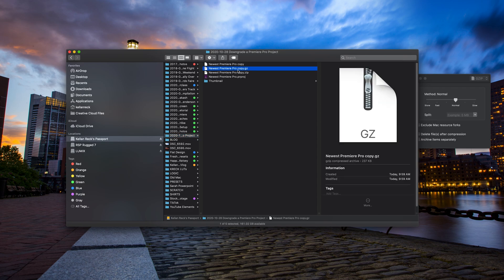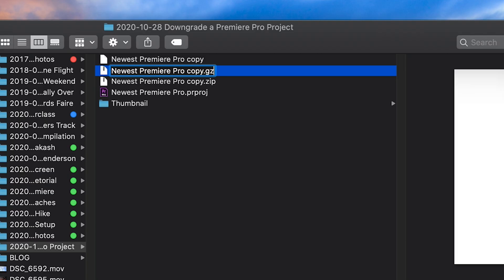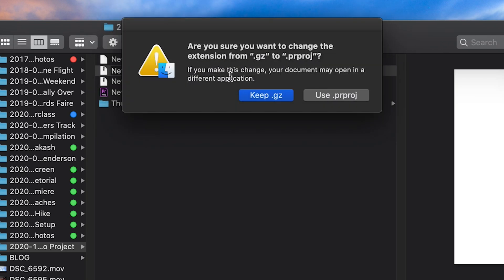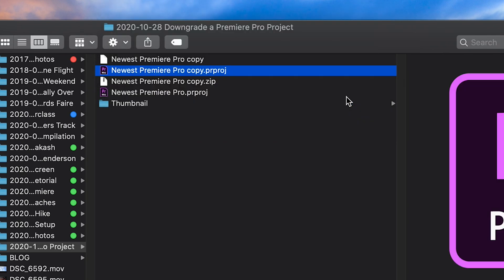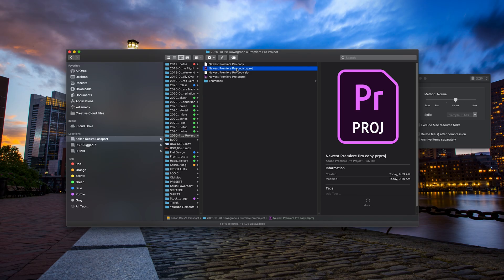Now we have a compressed version of that text edit. The last step, all you have to do is again change that last file extension from GZ back to PRPROJ. Use PRPROJ.